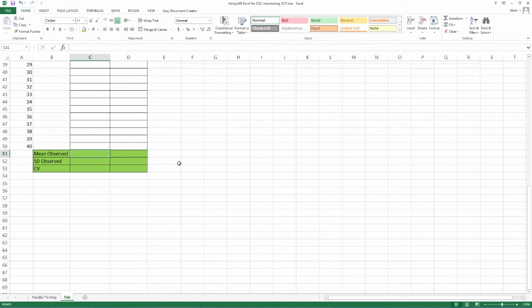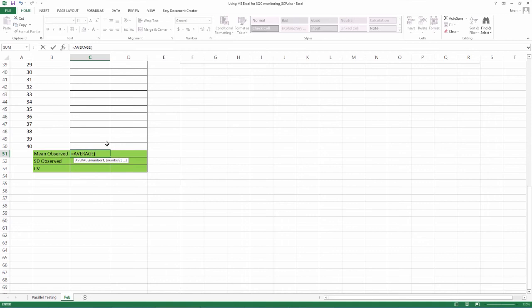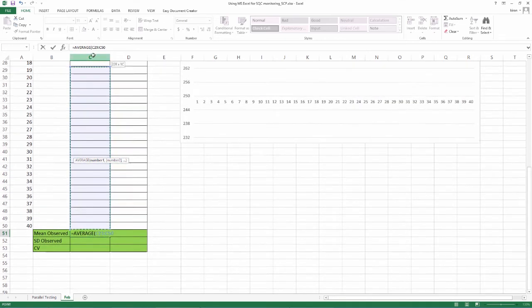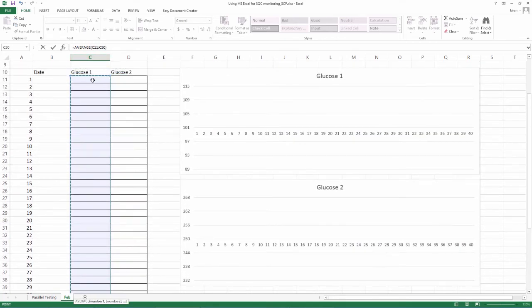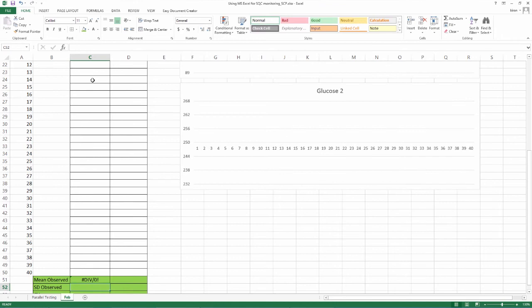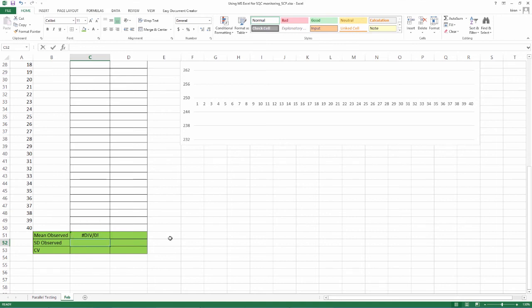Against observed mean under the glucose 1, insert equal to, click average, open bracket, select cells from run 1 to 40, close bracket and press enter. Since there is no value input at this point and only formula is present, you will see error code hash div by 0. As values are fed in, the calculation will automatically be enabled.